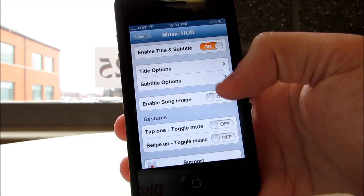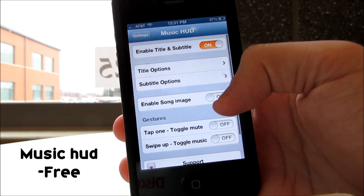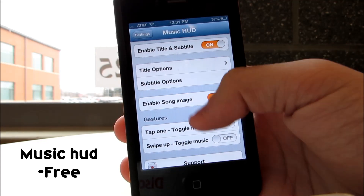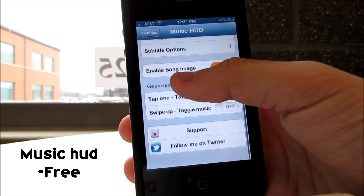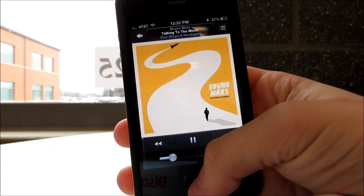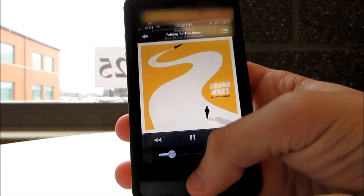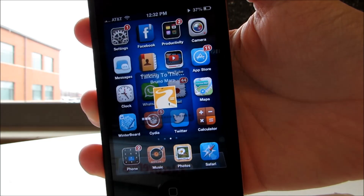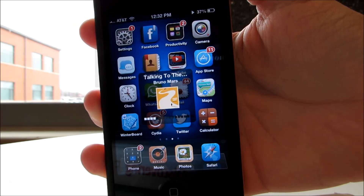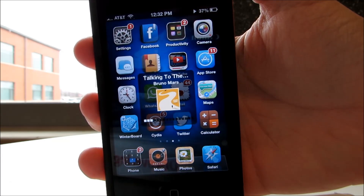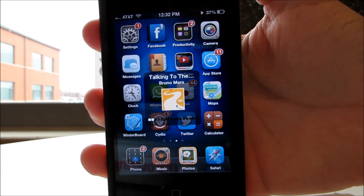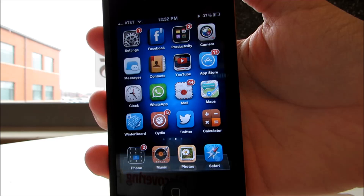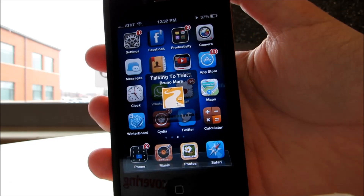The first tweak I found this week is called Music HUD. It's activated in your settings and it's pretty cool guys. Anytime you're playing a song from your music app and hit any of the volume markers, the name of the song, the artist, and the image are going to show up on the sound display. So if you want to know what artist or song is playing, simply press one of the volume markers.